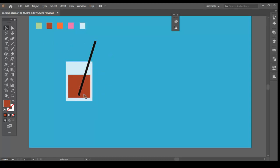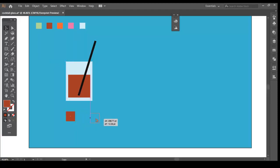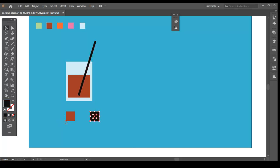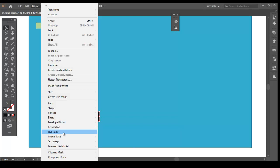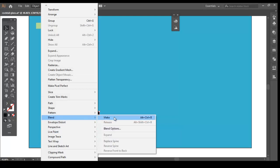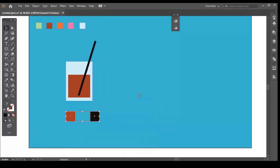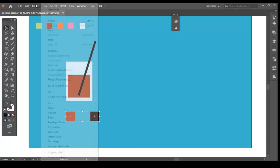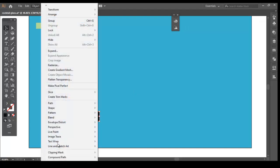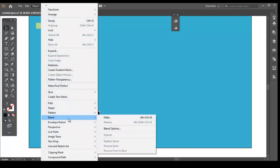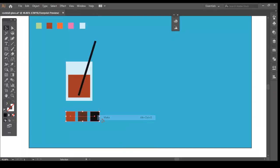Draw two squares, one with the fill color of the drink and the other with the color of the straw. Select both the squares and go to Object, Blend and Blend Options. Select Specified Steps, and the steps count as 1. Again, go to Blend and click on Make. Now, we will get one more square with a fill color which is in between the other two colors.